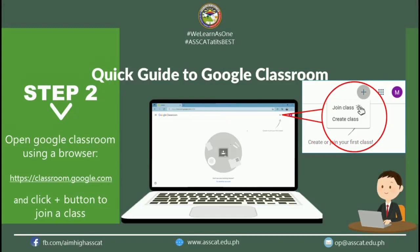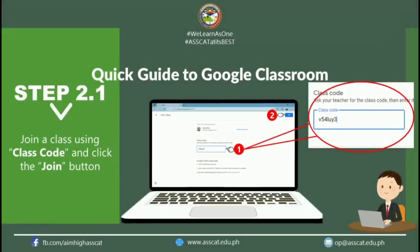Step 2: If you are using your laptop, netbook, or other personal computer, just open Google Classroom using a browser and type classroom.google.com in the URL. Click the plus button to view options and select the join class button. Then enter the class code given to you by your instructor and click the join button, as shown in the figure.